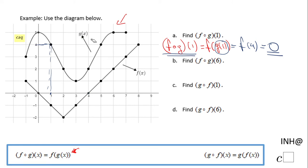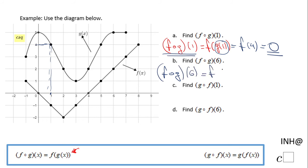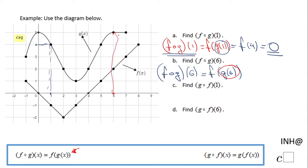Let's go to the second part of the problem: F combined of G of 6, which equals F of G of 6. The first thing I'm going to do is read the G function — G of 6. I go to 6 on the number line, find function G which is right here, and read its value — that's 5. So now I have F of 5.